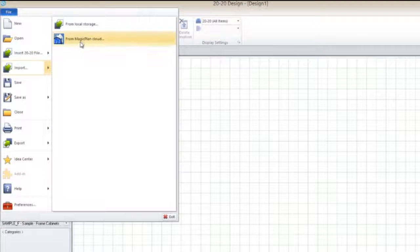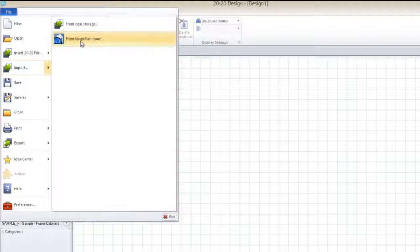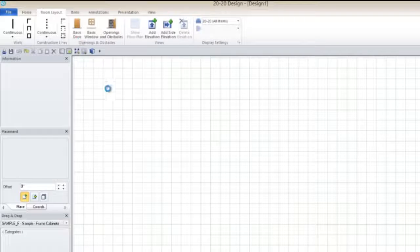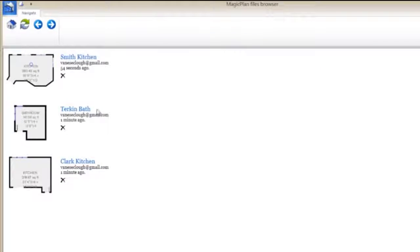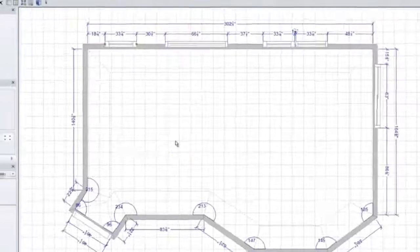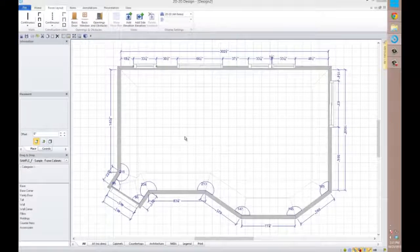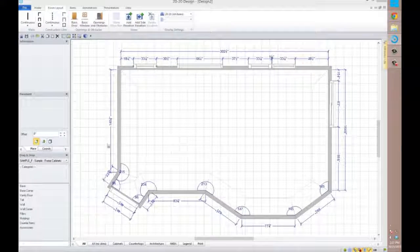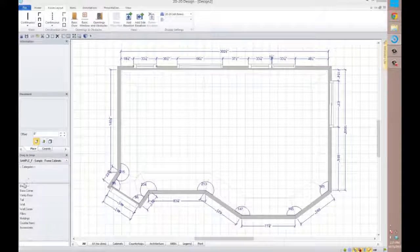To import a floor plan, select Import from the MagicPlan cloud from the File menu and select the plan you wish to import. Define the cabinet placement zone location and the floor plan opens right in the familiar 2020 Design interface.